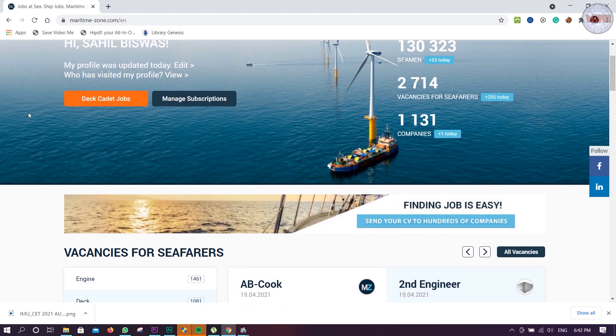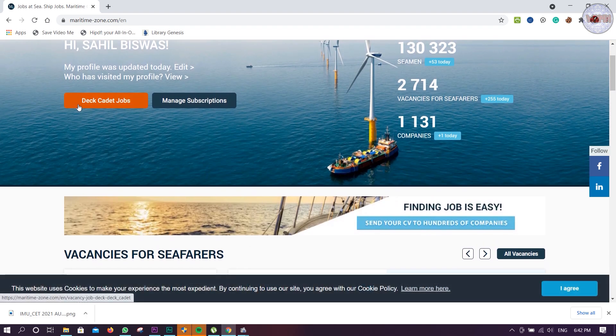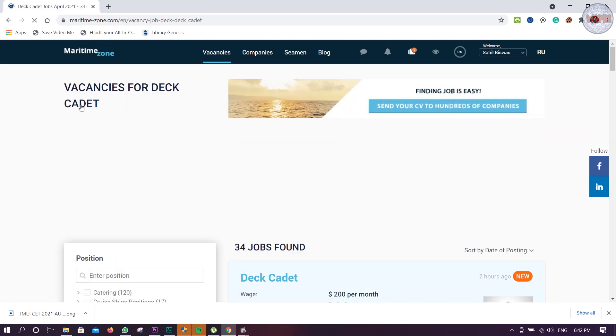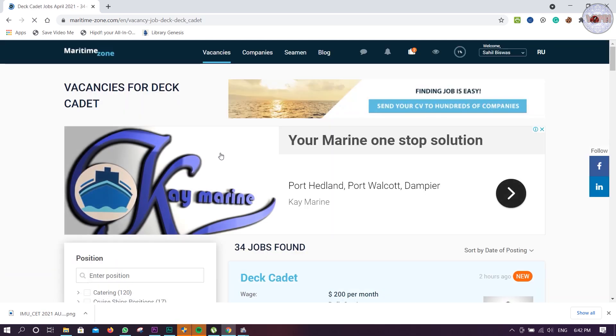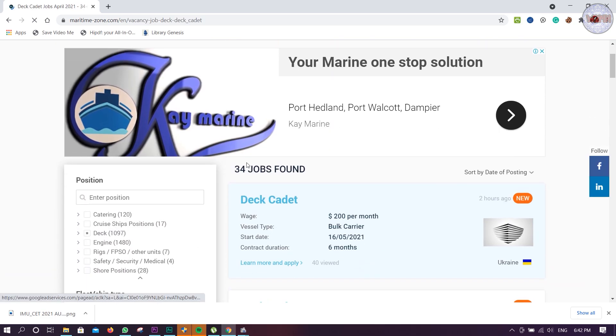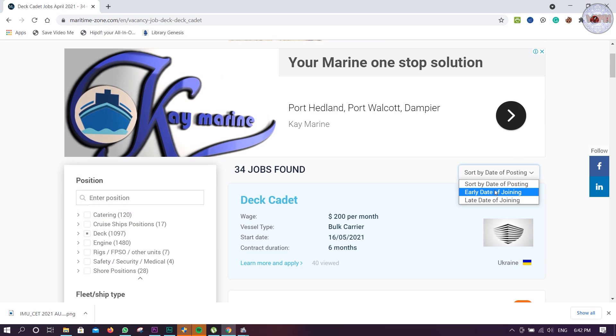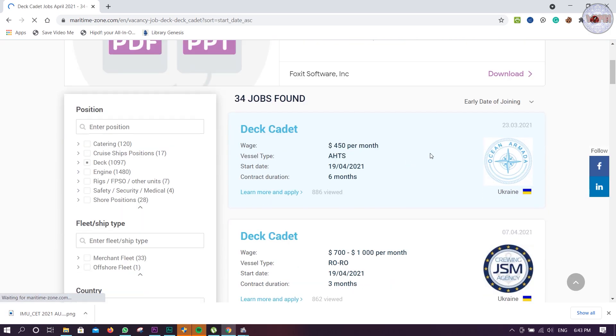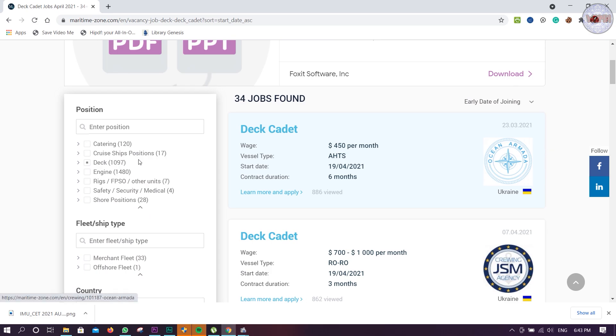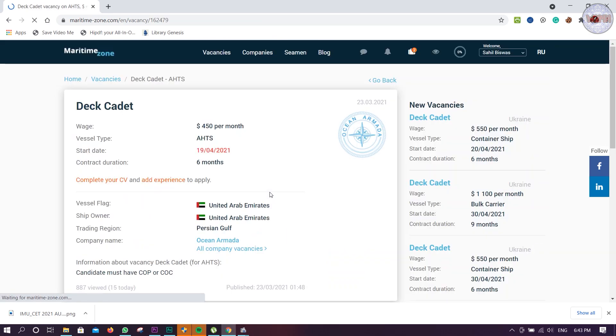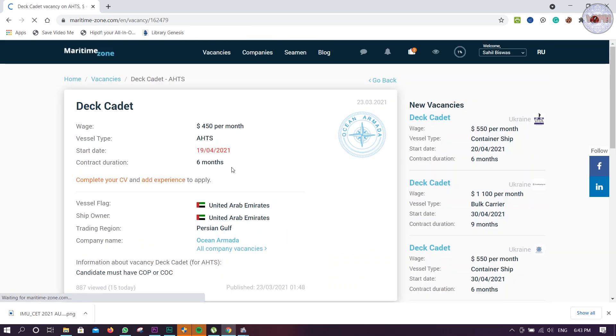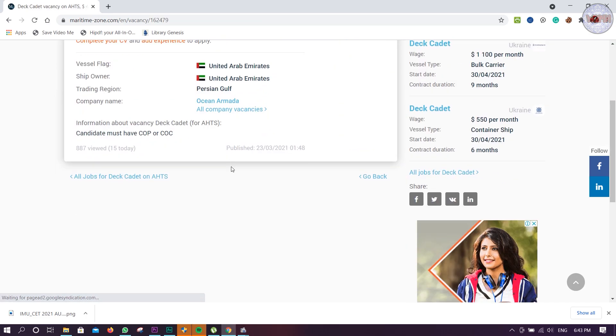Now you can see deck cadet jobs, just click over here. We will see how many jobs are there - 34 jobs found. Now you can sort by early date of joining.